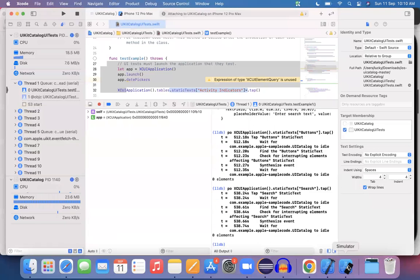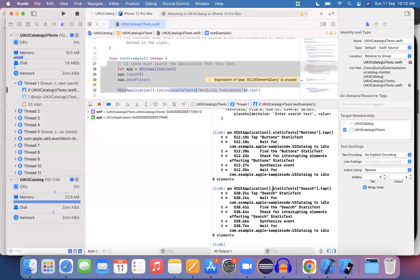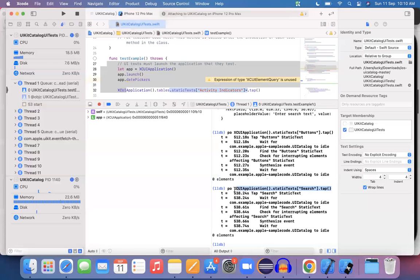If I use 'Search' instead of 'Buttons' as the text, the click operation is performed on the Search element. So using the XCUIApplication instance with staticTexts, specifying the desired text and calling .tap(), you can perform operations directly. In debugging mode, once you've written and verified this line of code, you can simply copy it and place it directly in your program, and your program will execute it automatically.